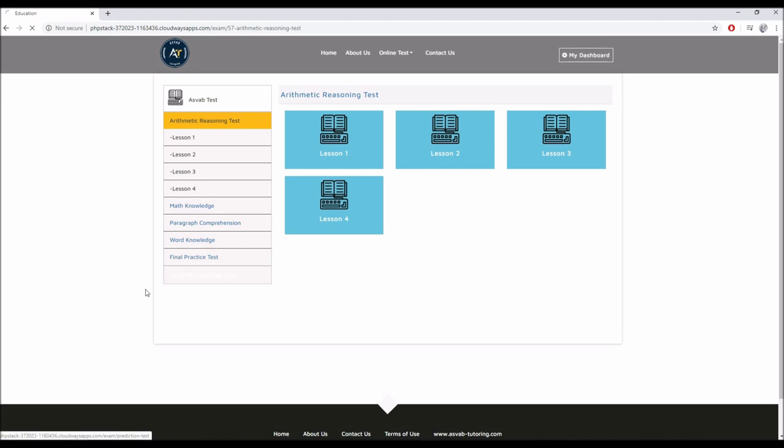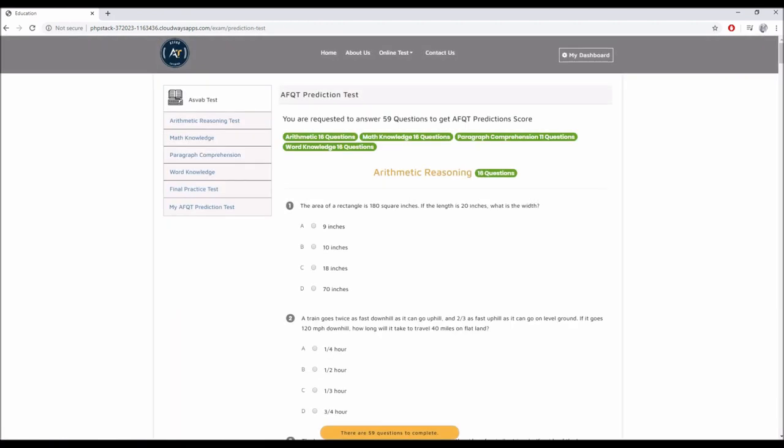Last we have the prediction test. It's given at the end to make you take an actual test that was created from previous actual questions that were on the ASVAB test before. It gives you an idea of what to expect on the real exam. It's formatted just like the real exam: 16 arithmetic questions, 16 math knowledge questions, 11 paragraph comprehension questions, and 16 word knowledge questions.